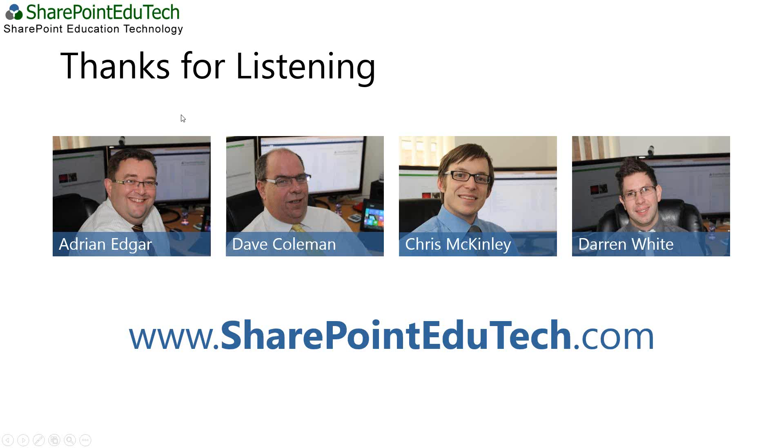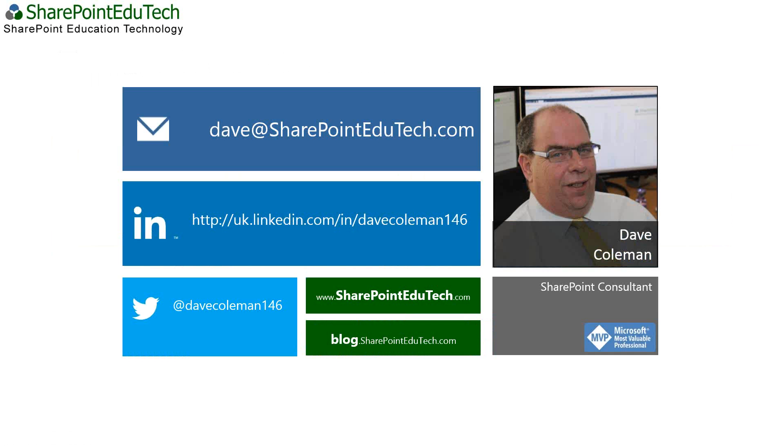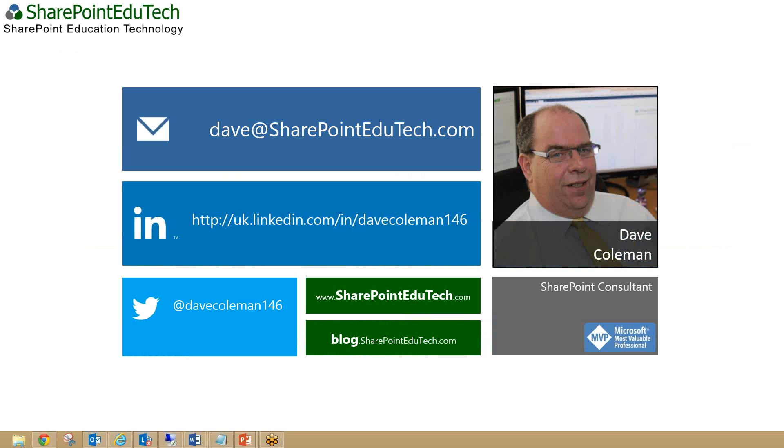Just say thank you very much for listening. We do have another webinar tomorrow which is using Windows 8 applications to surface information from SharePoint, so if you're interested in that please feel free to join. But just a quick thank you very much. If you have any questions at all, I'll just put up the contact slide there. You can always email me there. Hopefully we'll see you all again tomorrow. Thank you very much, good afternoon.